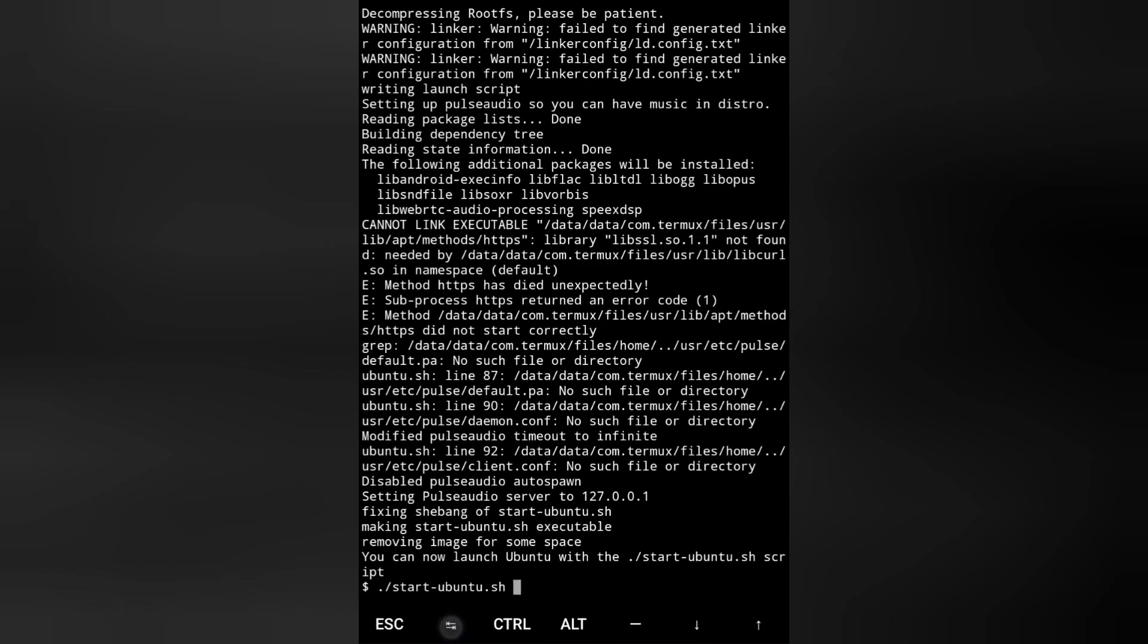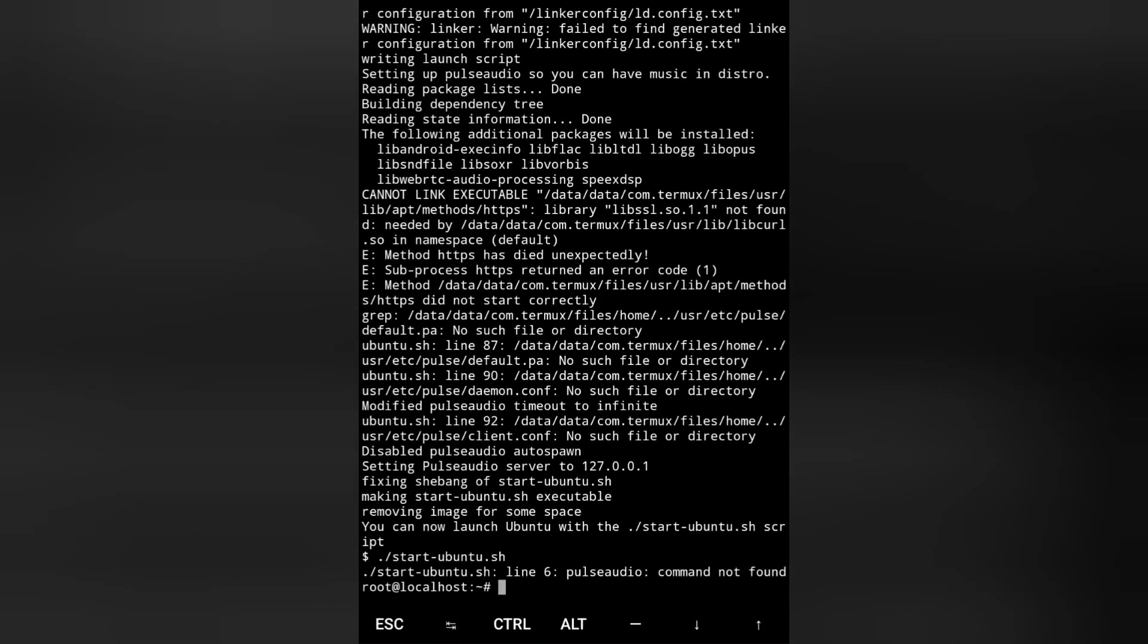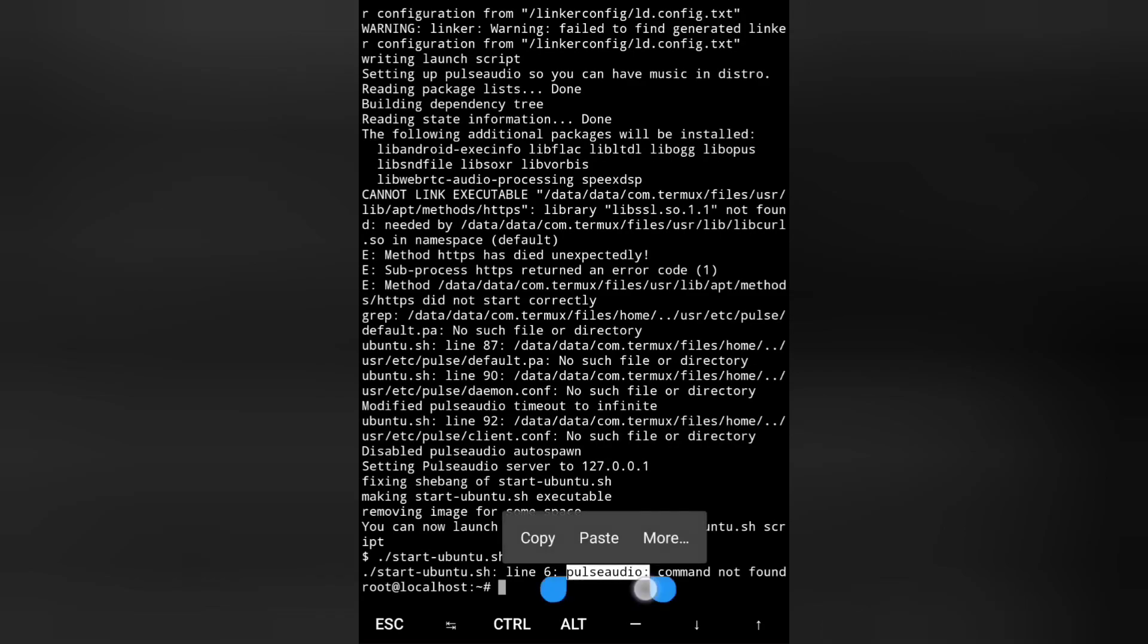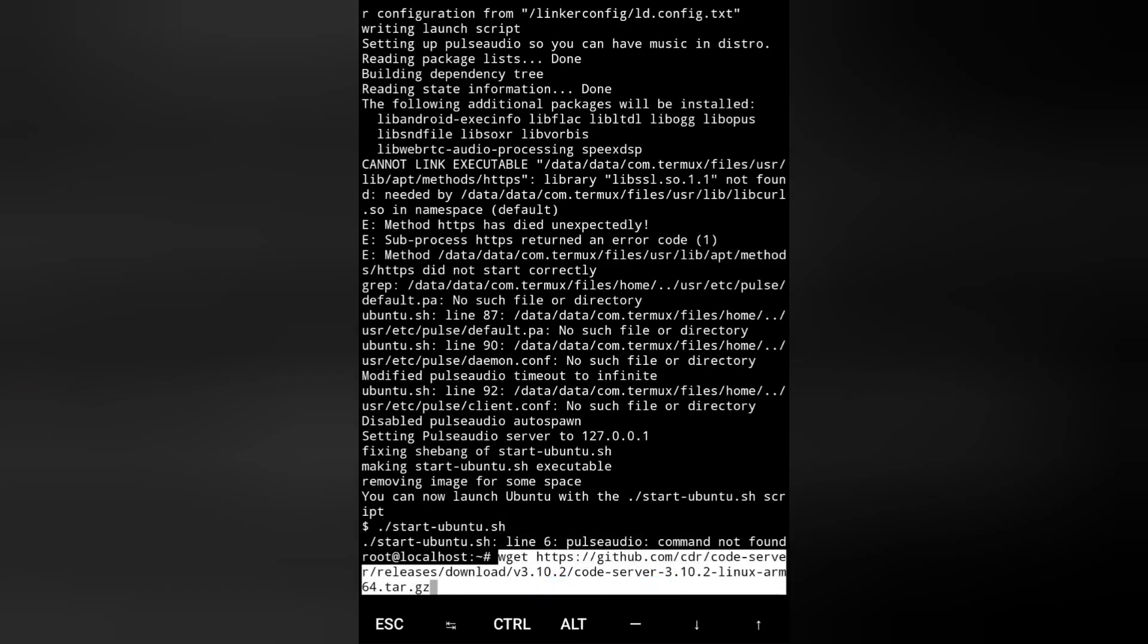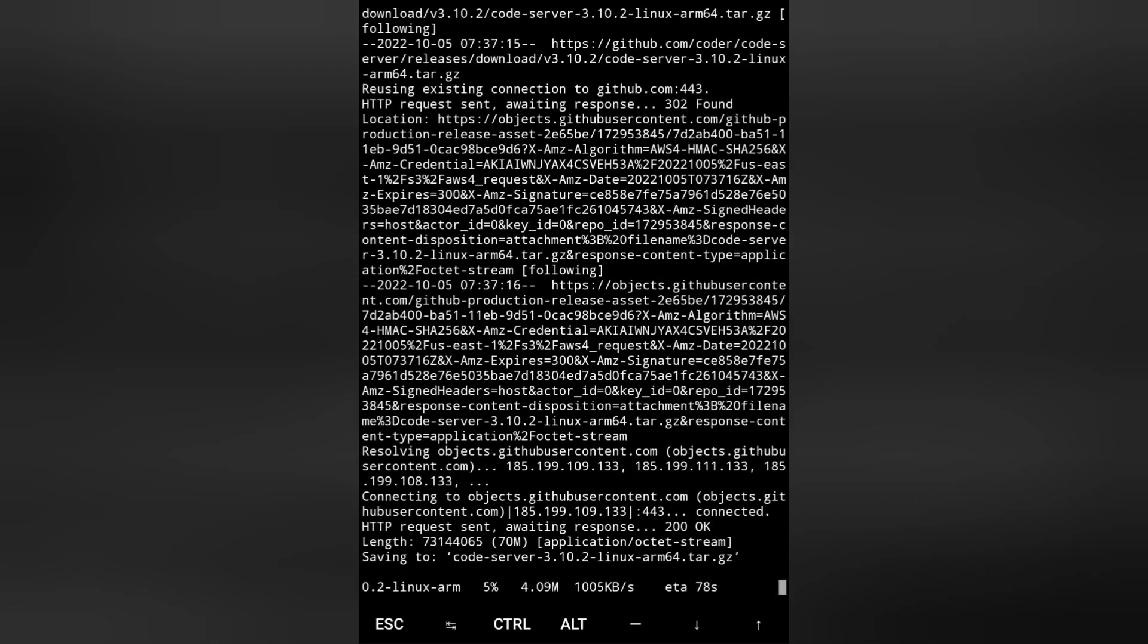Now you have to install code server. Paste another command and click OK. Now it has downloaded.